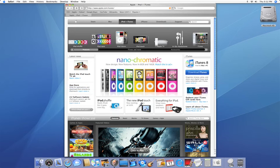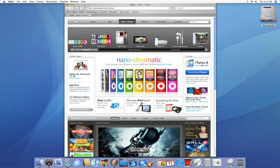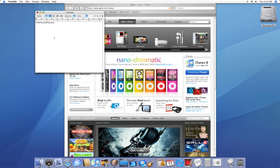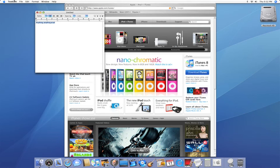Now, if we're in any other application, we could type anything, anything at all, and we can have it read to us. You can hit command option control S or you can even click on TextEdit, which I'm using right now,